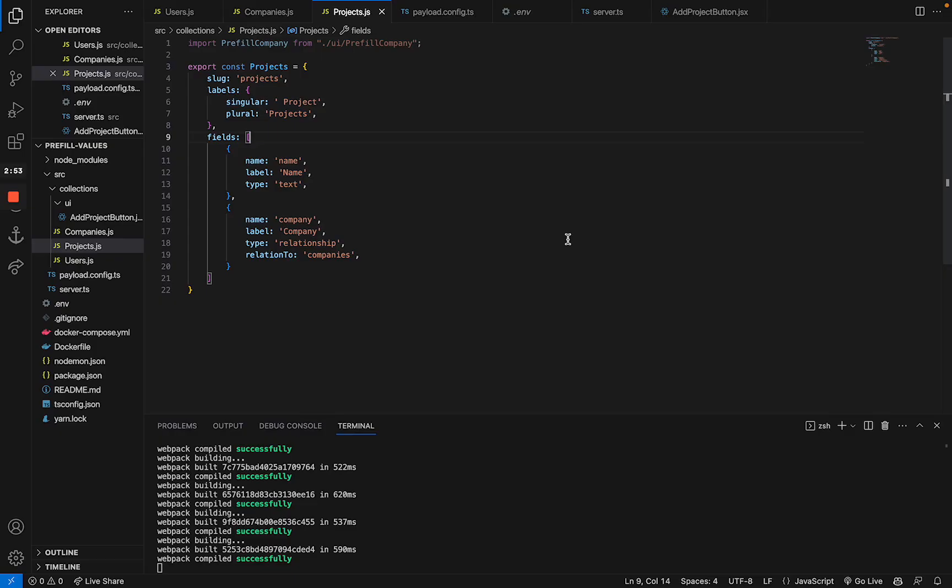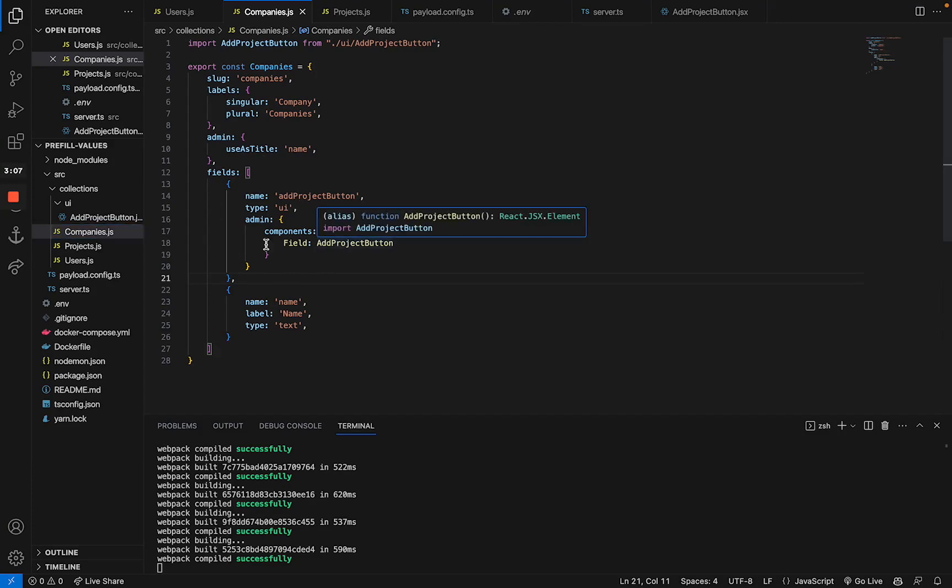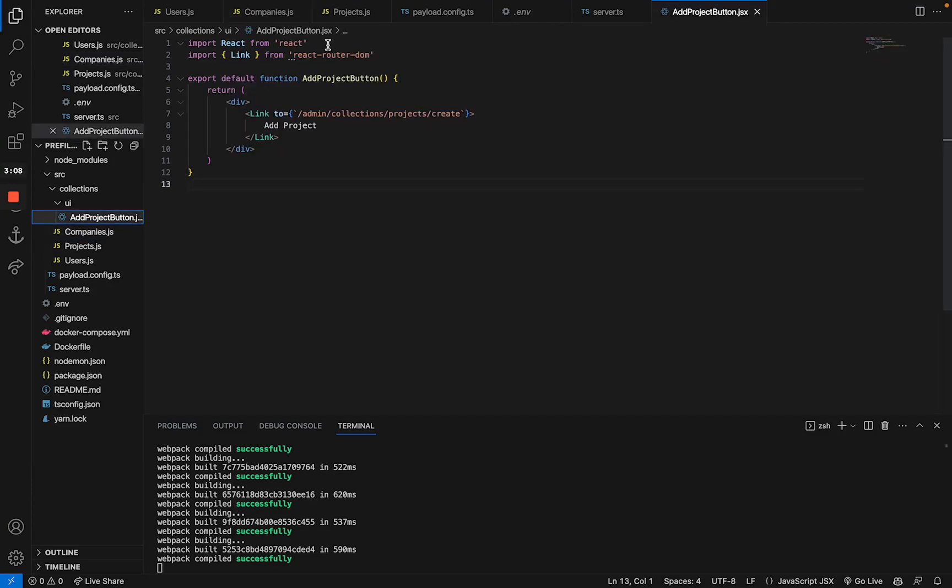So if we take a look at our project code, as you can see, we have two simple collections. The projects collection with the name and the company, which is a relationship field, and the companies collection with a simple name field and a custom UI field, which basically just renders this link to the create page for a new project.